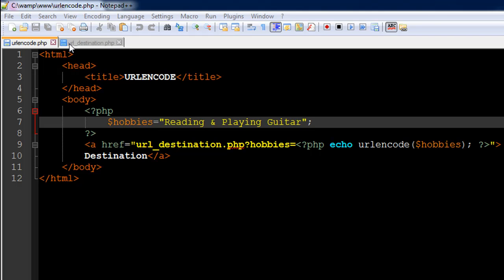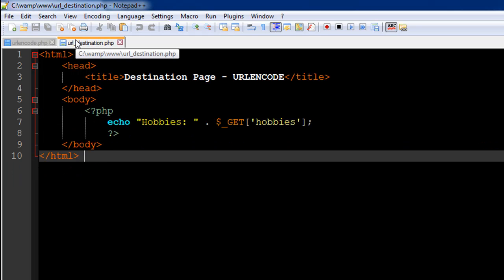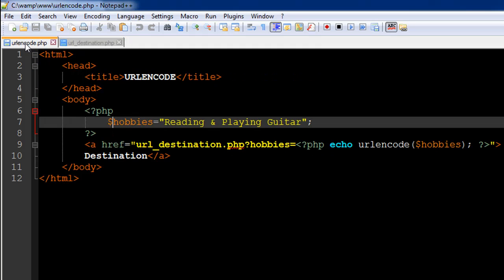I've got two files opened up in my text editor. The first one is called urlencode.php and the second one is url_destination.php. Really short and sweet script files.